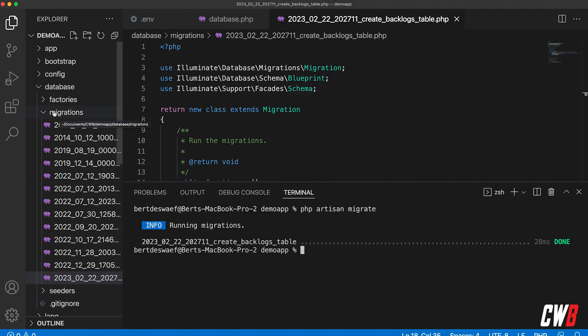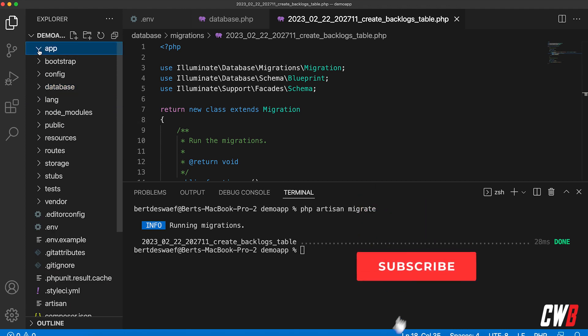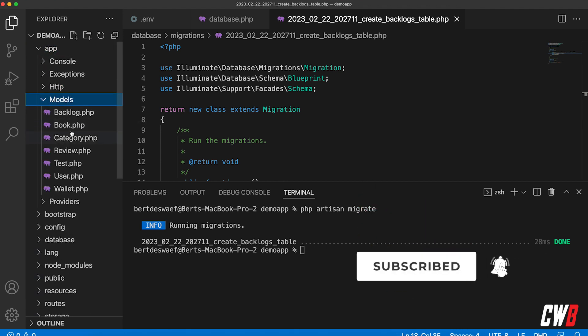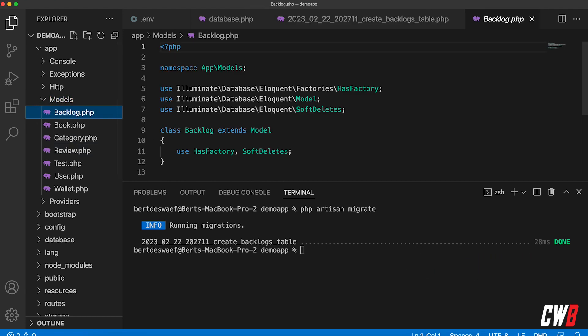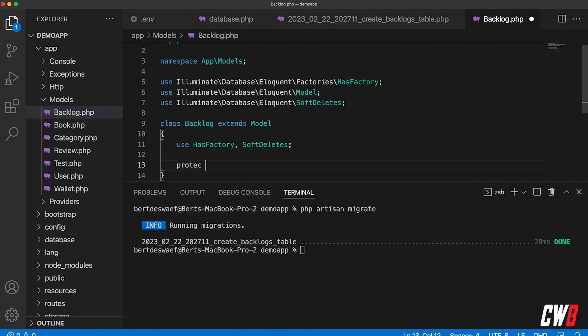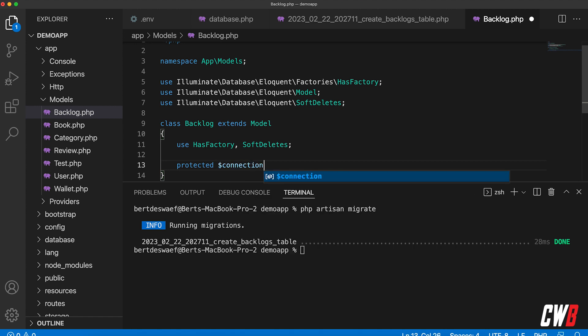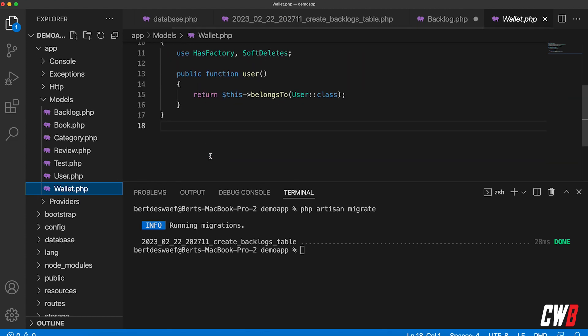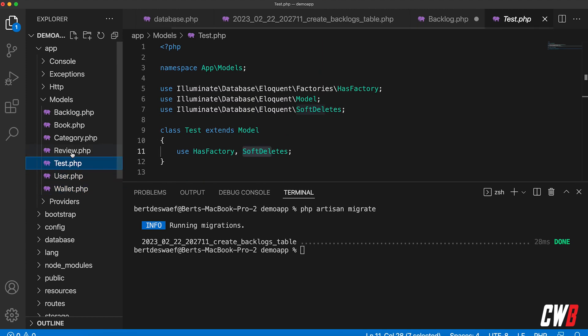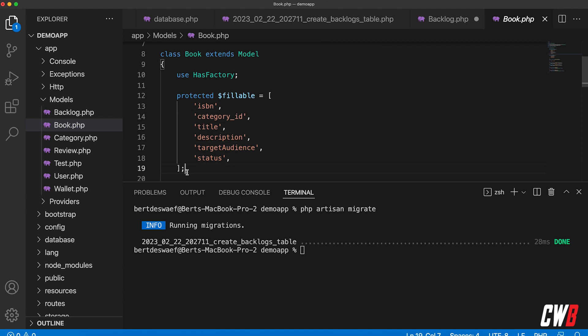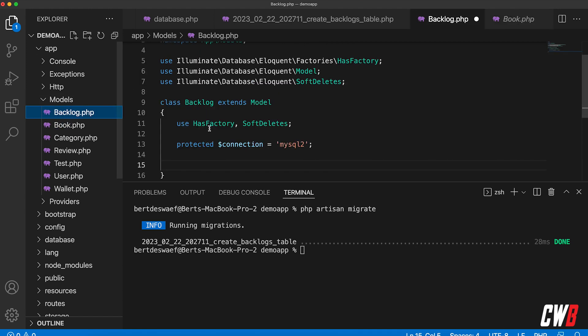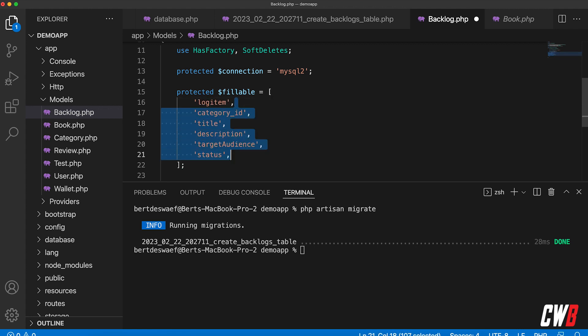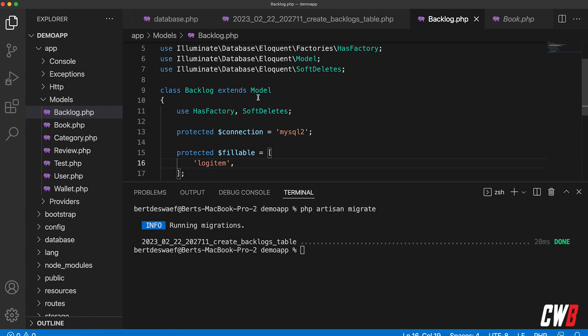All right, so migrations are done. Let's head over to the model itself to define that the model needs to use the connection that we want it to use. So in here I'm just going to add protected connection, because this is something that is predefined in Laravel for us that we can override. So the connection, and I want to set it to mysql number two. And I also want to make the log item fillable as well. There we go, so that's all there is to it.